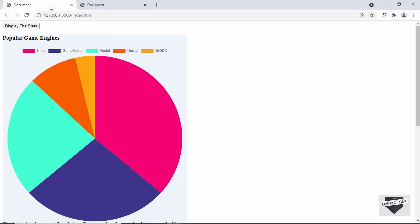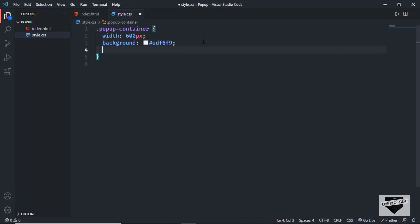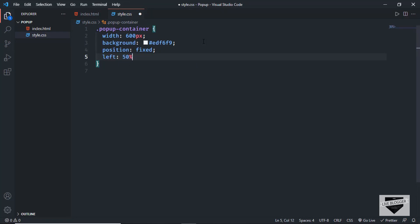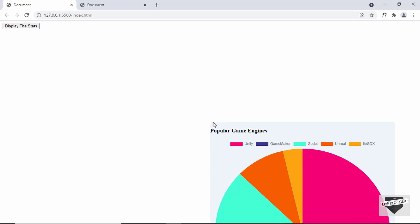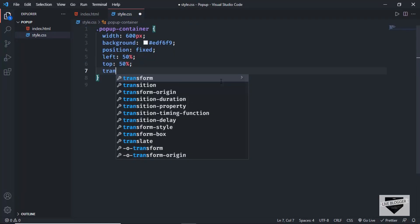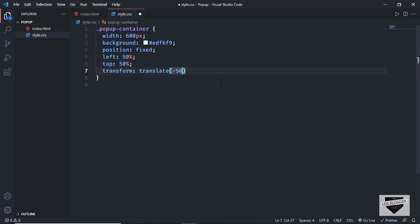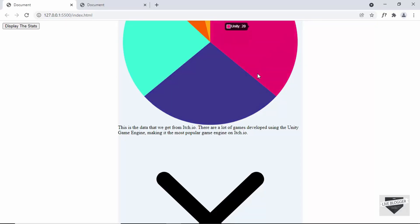Let's go back to our design — we have 600 pixels of width and the background color applied. Now let's bring this pop-up to the center. For that, let's set the position to fixed, the left position to 50%, and the top position to 50%. Now we can see the pop-up starts from the center. To fix this, we have to move it 50% of itself to the left and to the top using transform: translate(-50%, -50%). And now we can see it is exactly in the center.